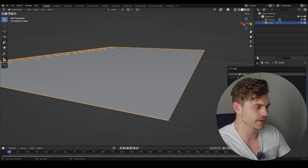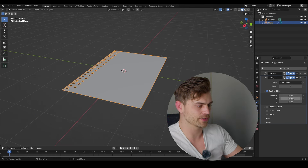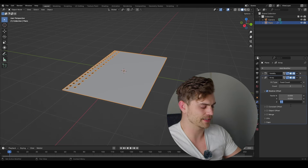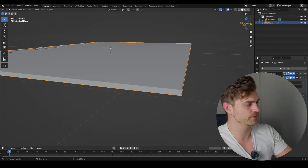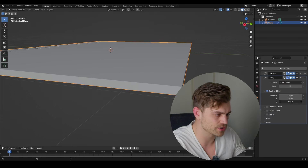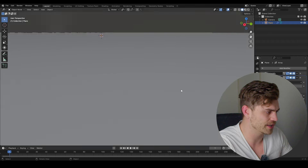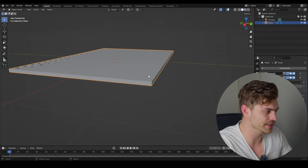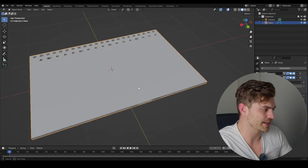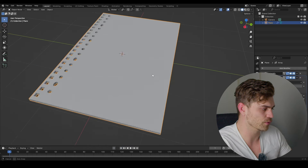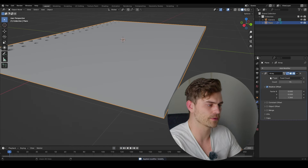Add an Array modifier. It's on the X-axis by default, so I'll press 0 on factor X and set factor Z to 1. Increase the count to 15 and increase the Z-axis spacing a little by holding Shift. Now you can see we have separation between the papers, but it still looks very static and CG.